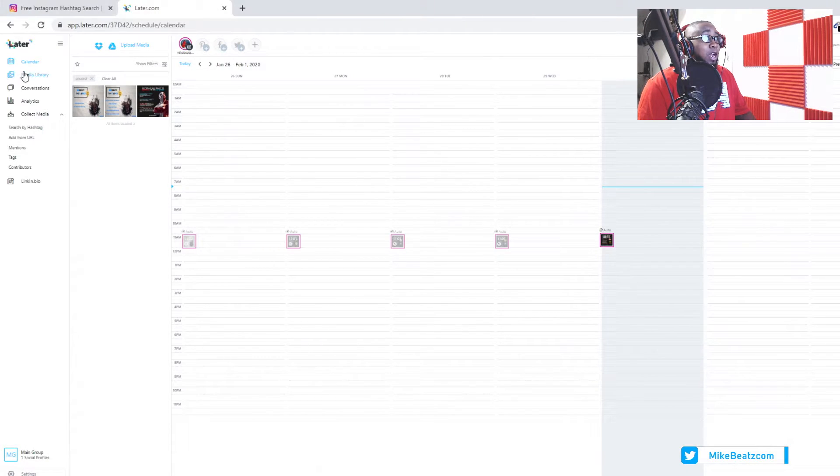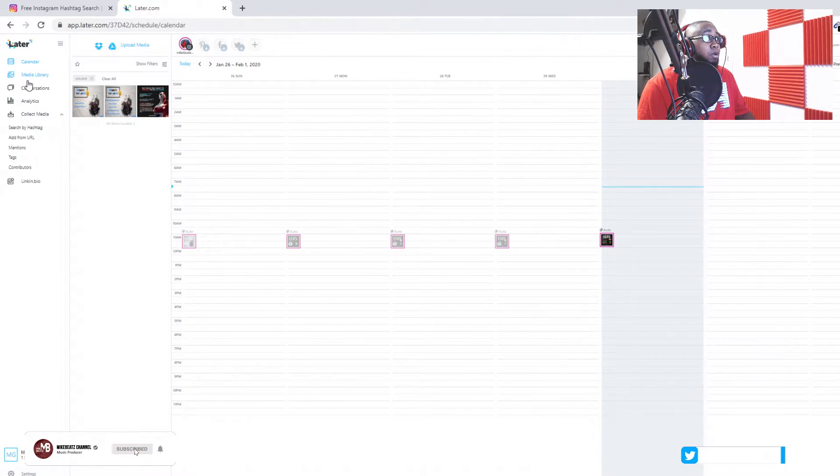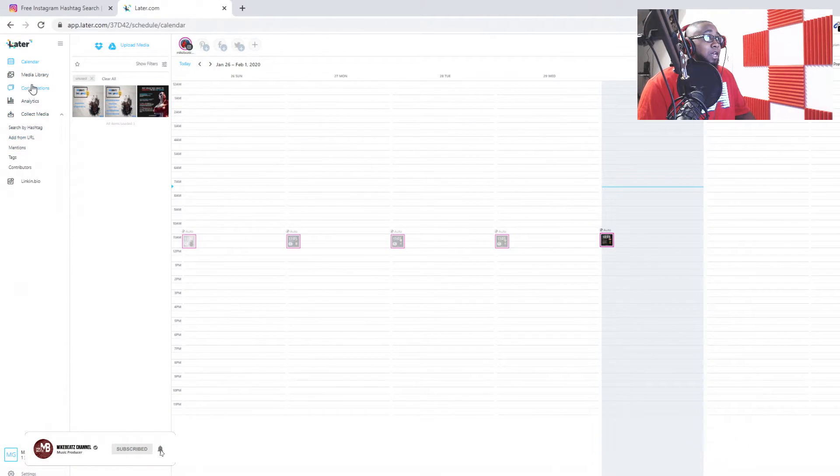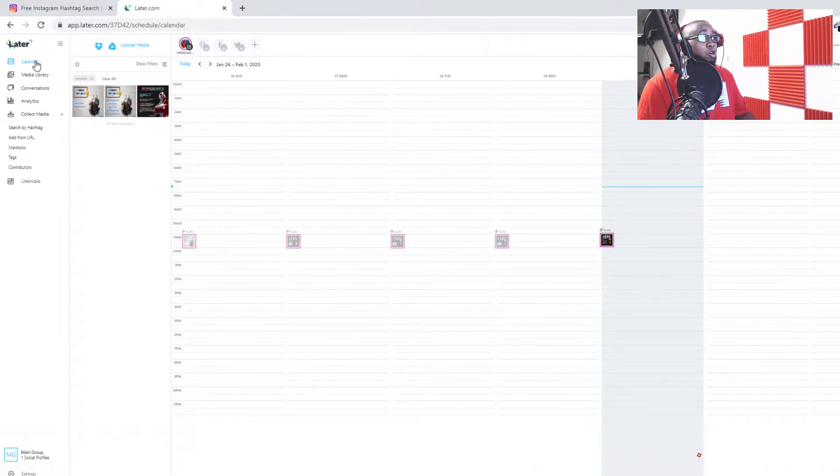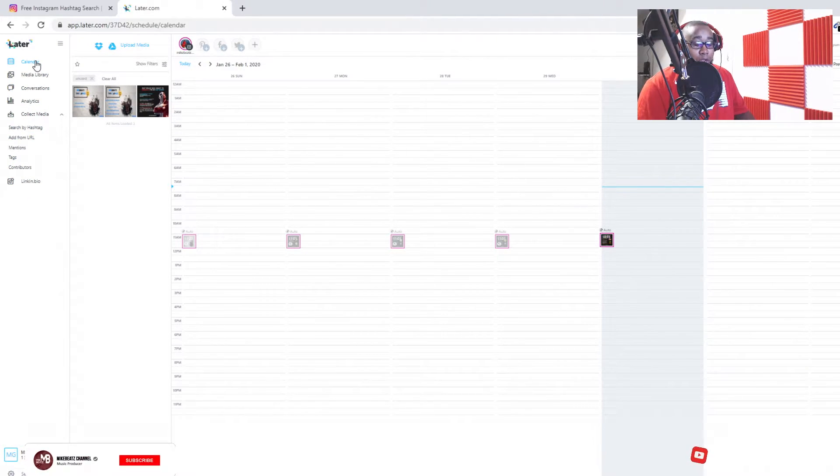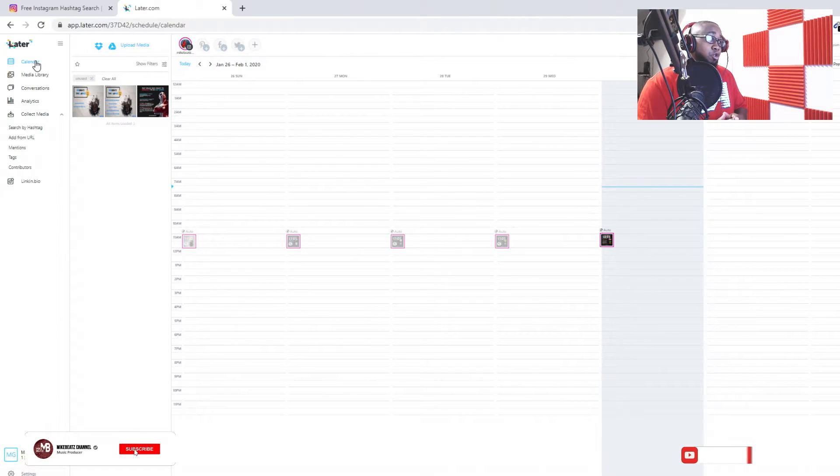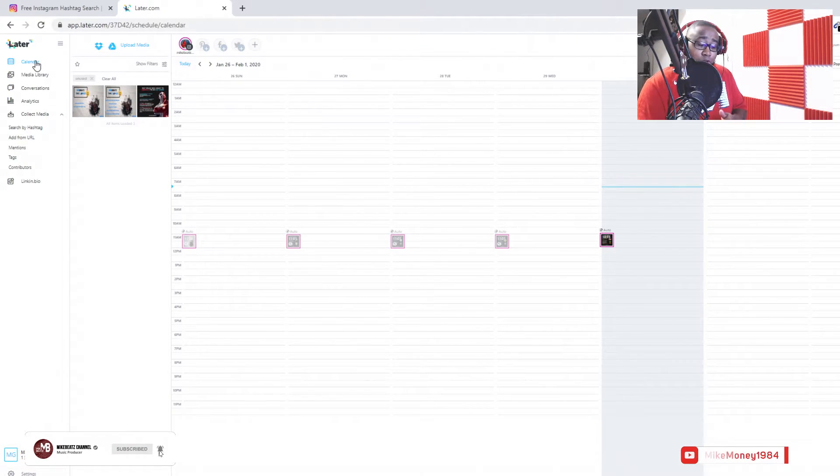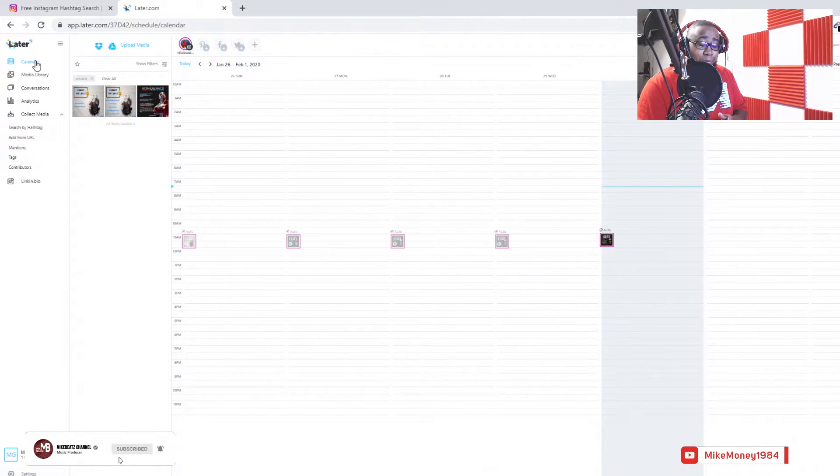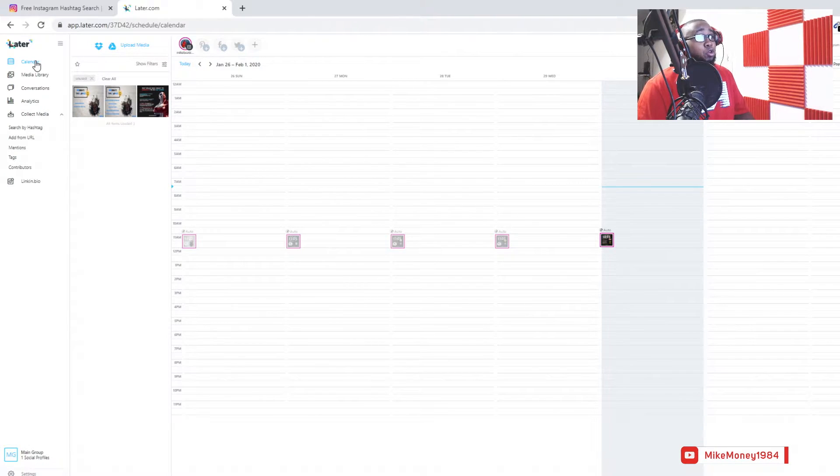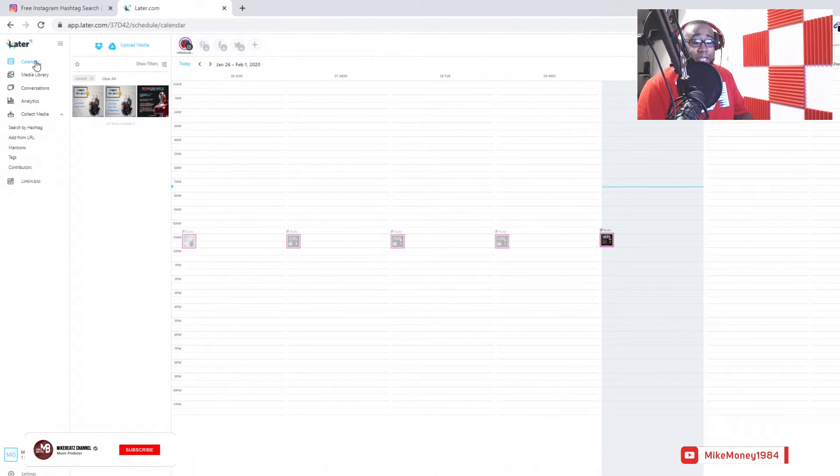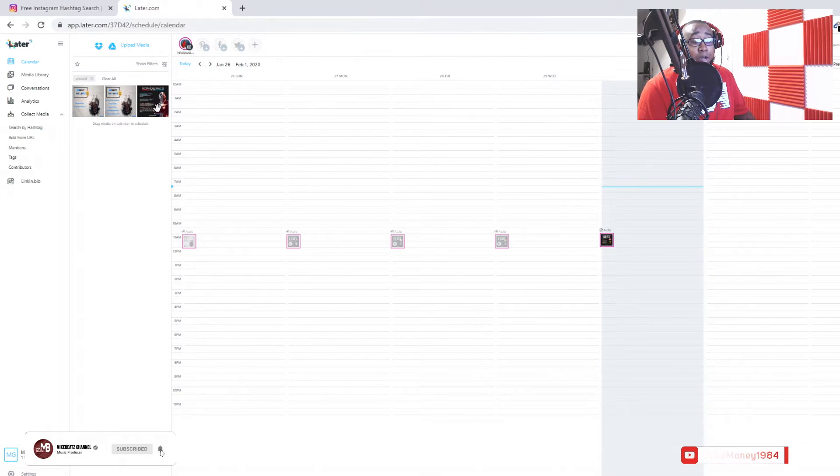Right now up top, as you can see, it's a calendar and media library. A lot of this stuff I don't even mess with, I just mess with the calendar. Go ahead and get your posts that you want to post on your Instagram. I make sure that all my post sizes are 500 by 500. I do use Adobe Photoshop.